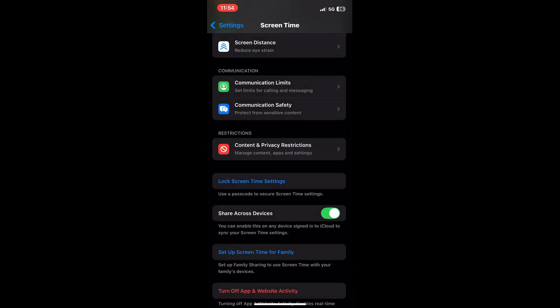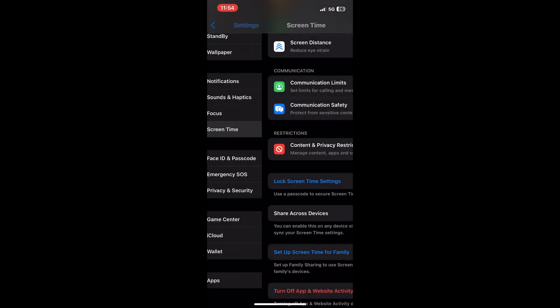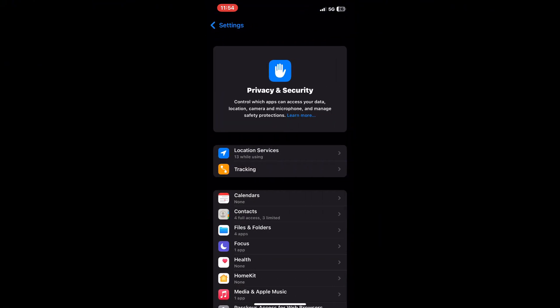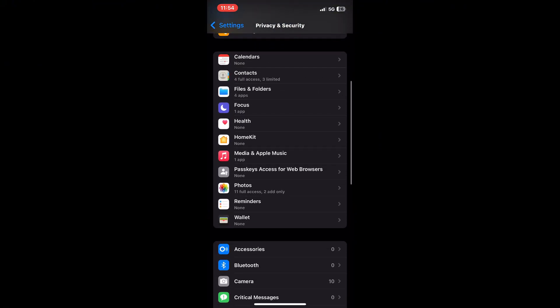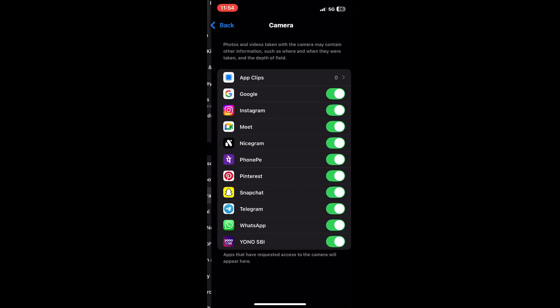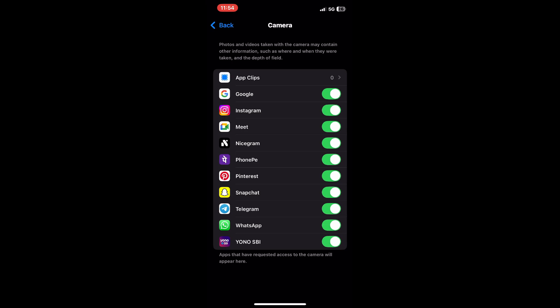After that, head back to your main settings menu and tap on privacy and security. In this section, scroll down to find the camera option. Make sure that the OmeTV app has permission to access your camera.